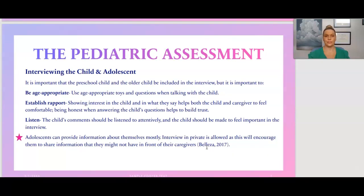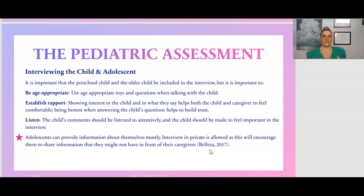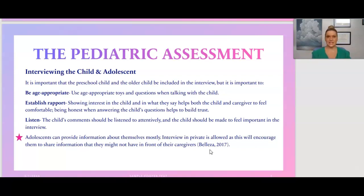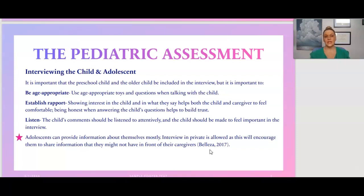During the health history and assessment, we interview both the child or adolescent and the parents. Preschool and older children can be included in the interview, but it's important to be age appropriate. If talking to a toddler versus an adolescent, adjust your language accordingly. Use age-appropriate toys and questions. Establish rapport by showing interest in what the child has to say — this helps both the child and caregiver feel more comfortable. Be honest when answering the child's questions to build trust.